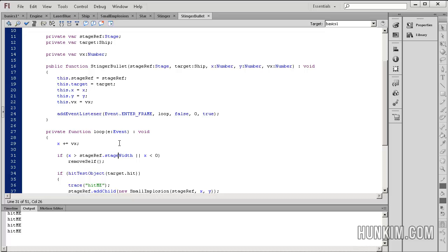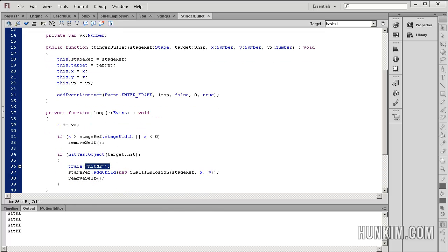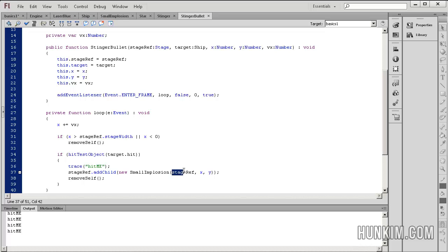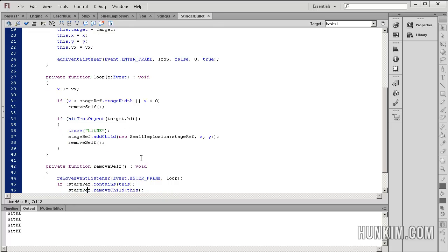Let's go back to the stinger bullet class. Once it says hit me, we also add a child — we draw on a new small implosion object, which is the yellow explosion. We dynamically create an instance of it using the keyword new, creating it on the fly and initializing it with some values. We pass the stage reference so we can connect it to the stage, and we pass in the x and y values of this particular bullet. The x and y are blue variables because they're reserved and correspond to the stinger bullet's x and y position. Finally, the stinger bullet itself calls removeSelf, which we talked about before.